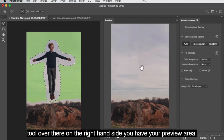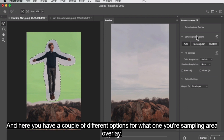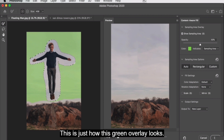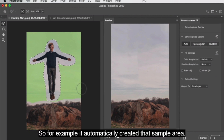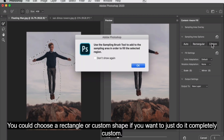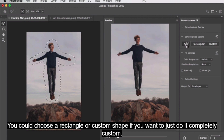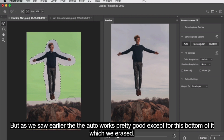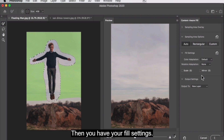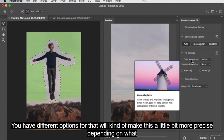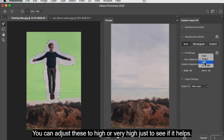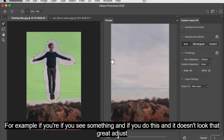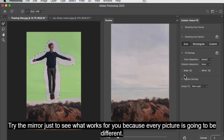On the right-hand side you have your preview area and a few options. First, your sampling area overlay — this is just how the green overlay looks; you can adjust the color and opacity. You also have the sampling area options. It automatically created that sample area, but you can choose a rectangle or custom shape if you want to do it completely custom. The auto worked pretty well except for the bottom portion which we erased. Then you have your fill settings with options like Color Adaptation and Rotation Adaptation. You can adjust these to high or very high to see if it helps, because every picture is different.